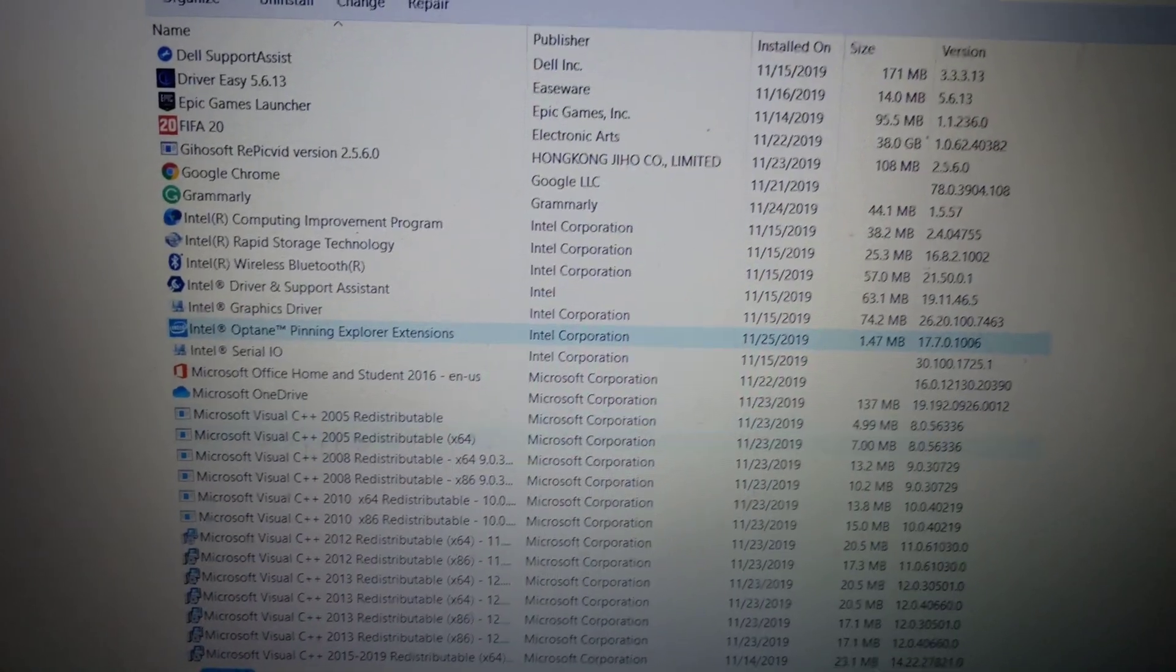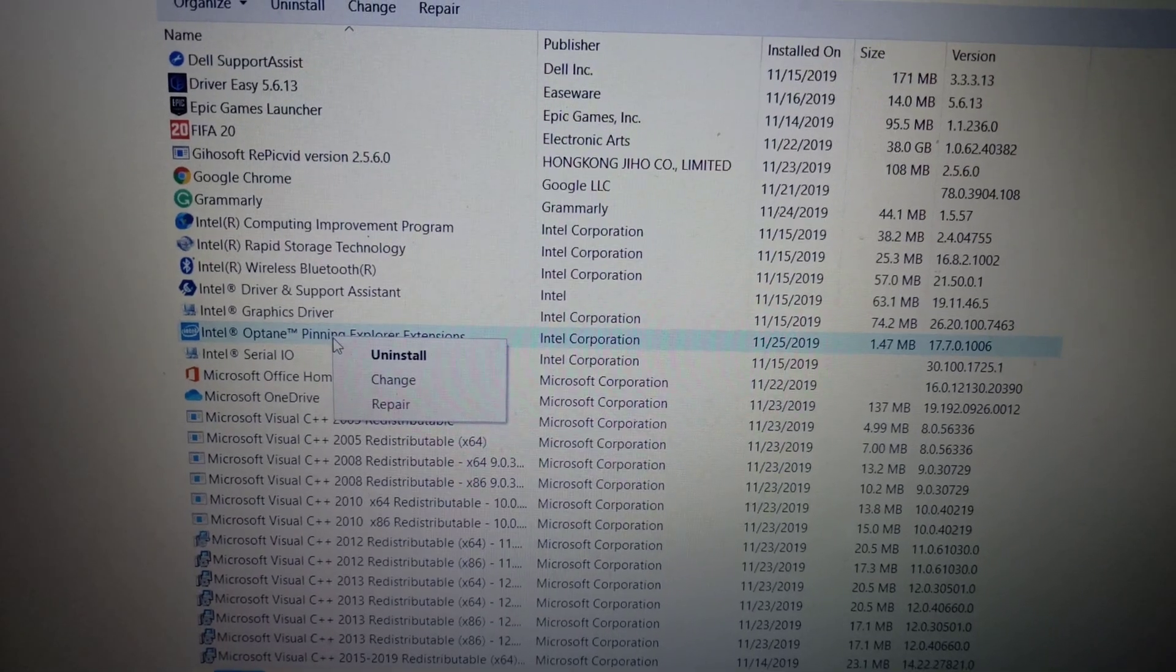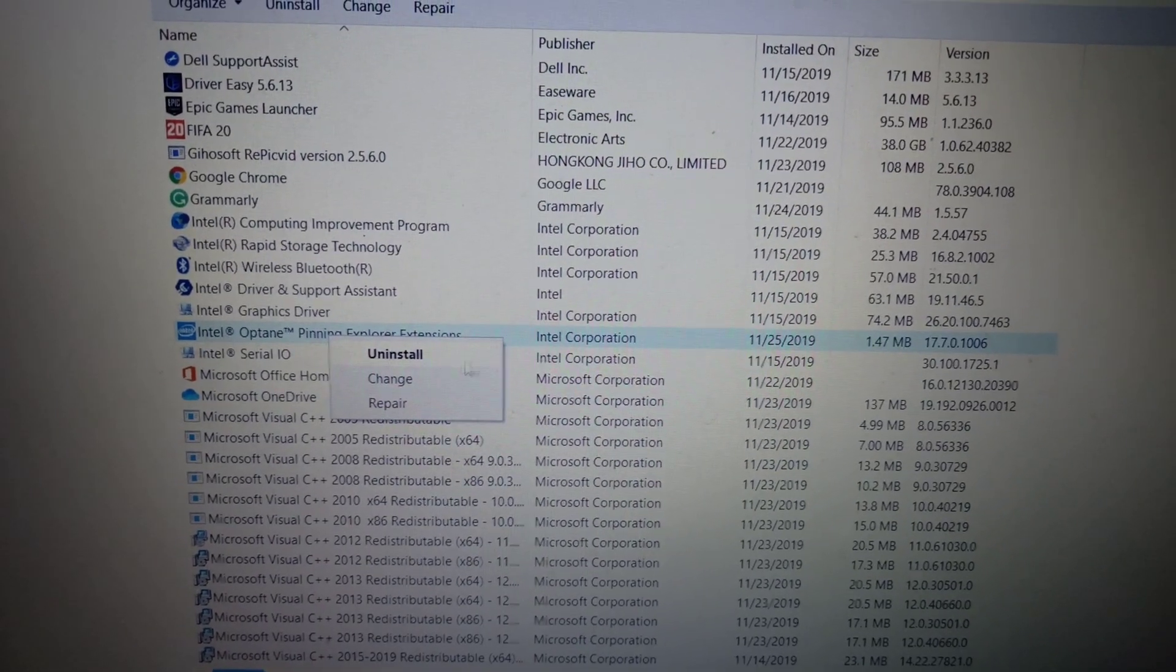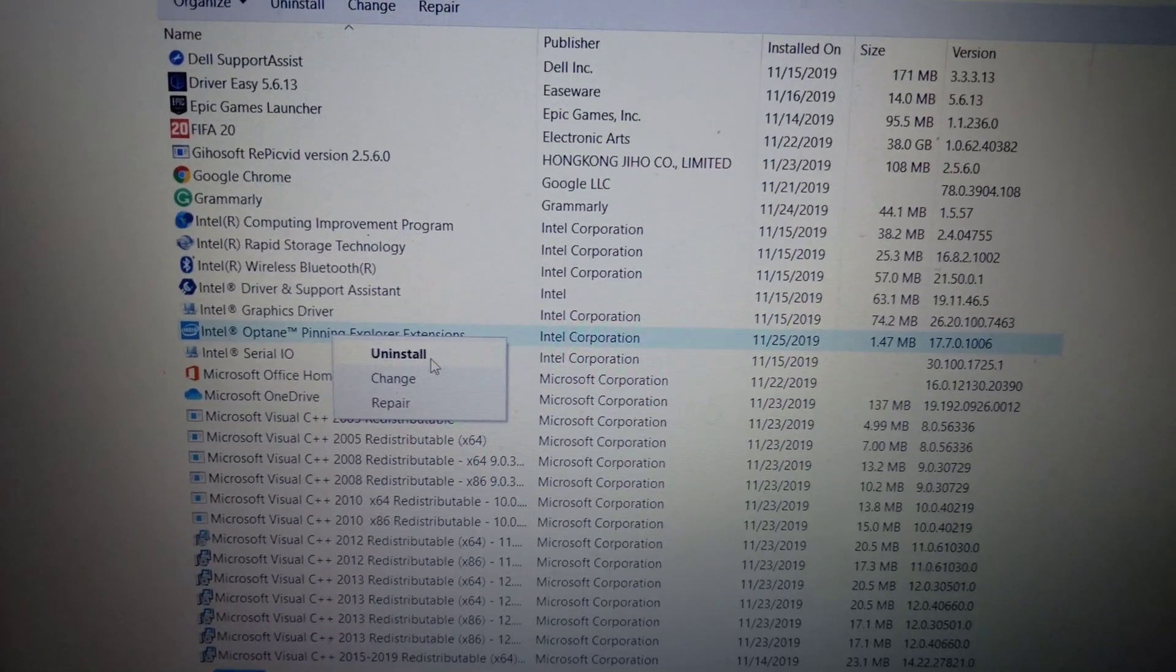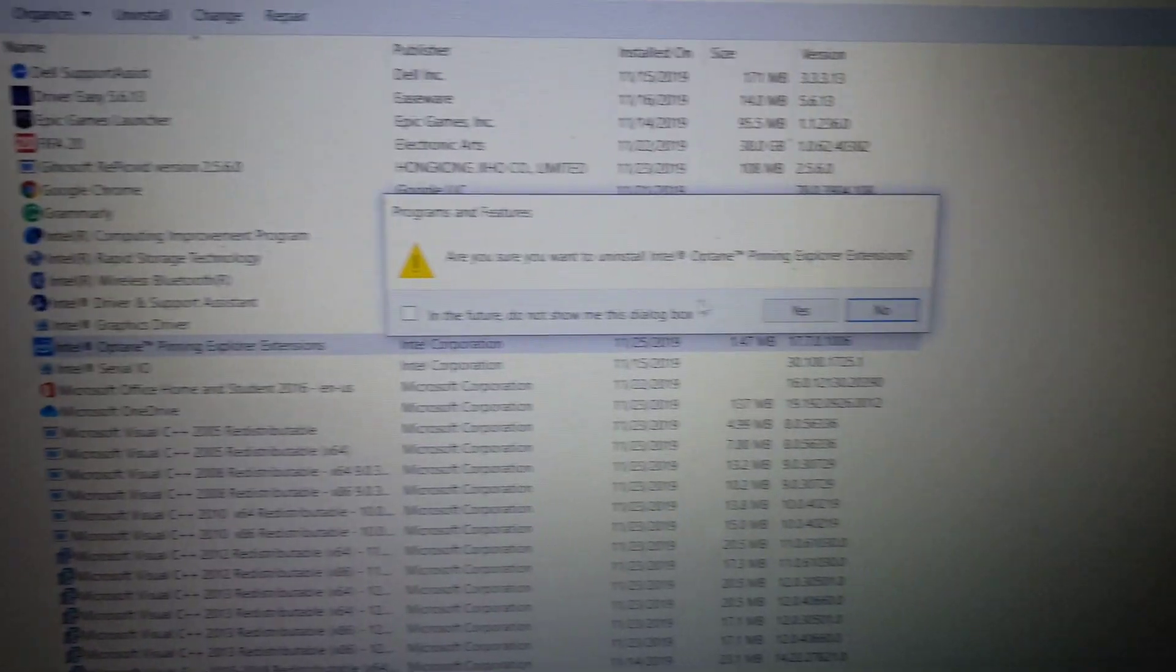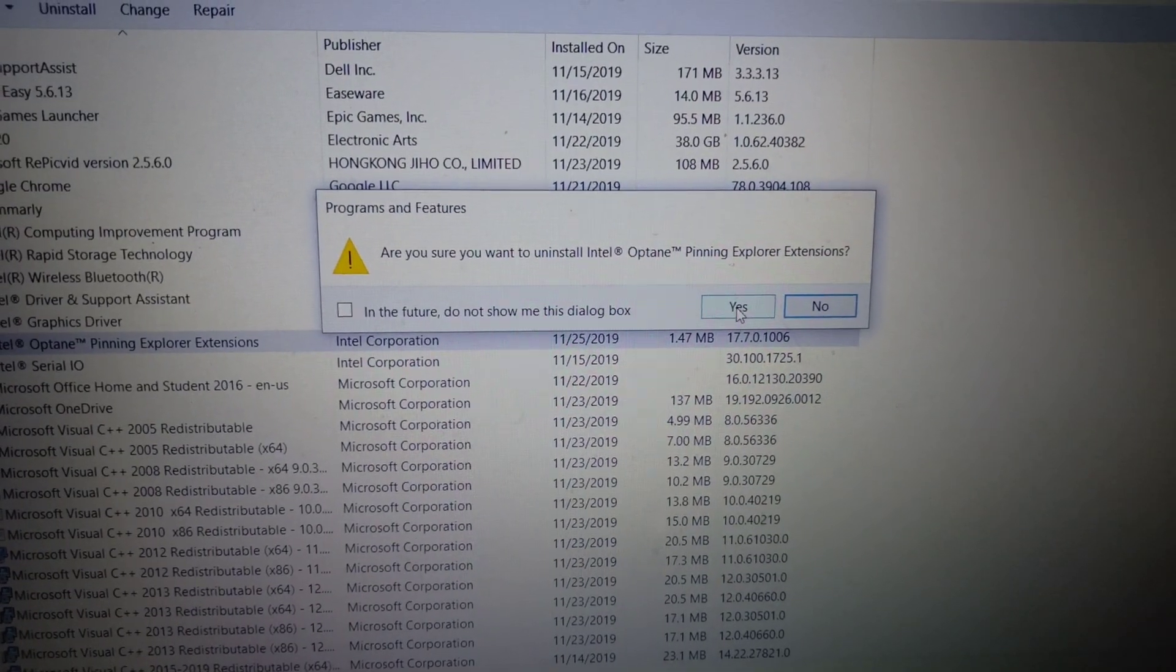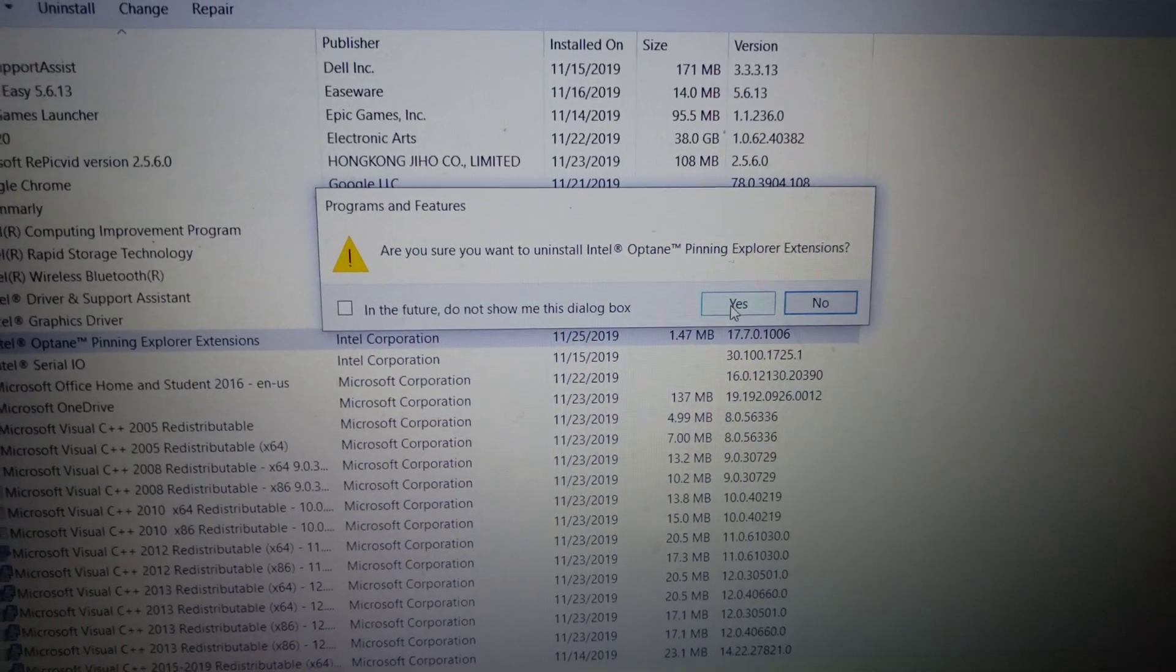In case that also does not fix the problem, then you can simply go ahead and click on uninstall. Then confirm it, click yes to confirm.